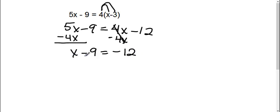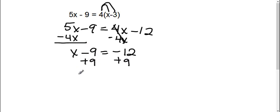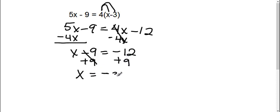And then I need to move this x. It's a negative 9, so to move it I'm going to add 9 to both sides. Therefore, x, that's gone, equals negative 12 plus 9 is negative 3.